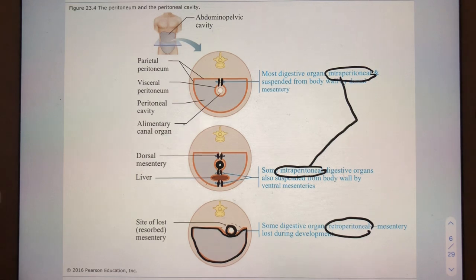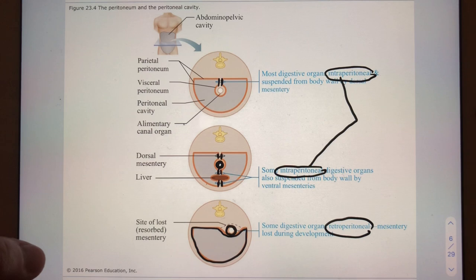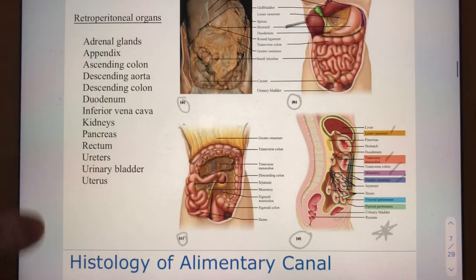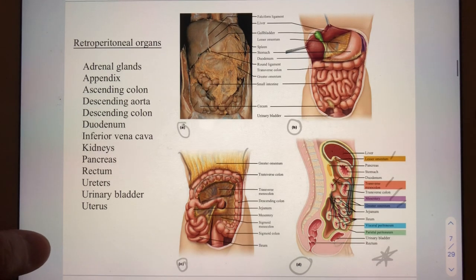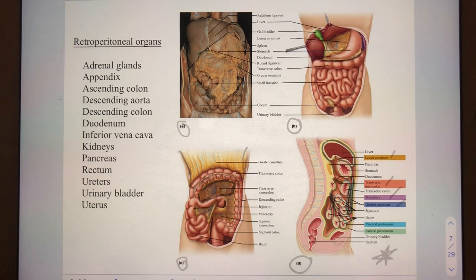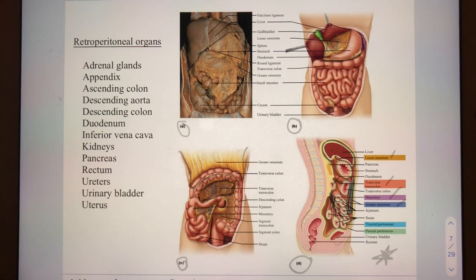Slide eight is a very important slide listing all the retroperitoneal organs in alphabetical order, as well as the major mesenteries you're responsible for this quarter. Let's learn those.